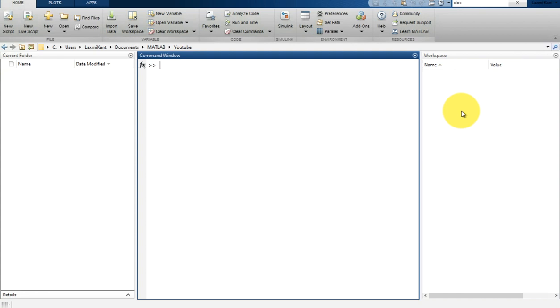The first one is current folder, then command window, and then workspace. As you work in MATLAB, you issue commands that create variables and call functions.